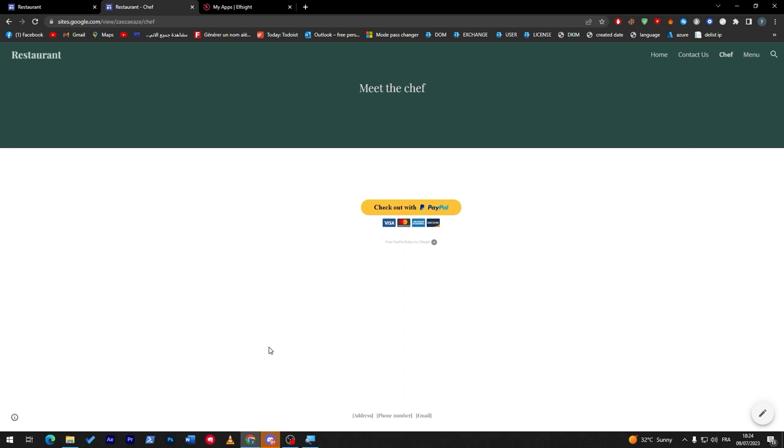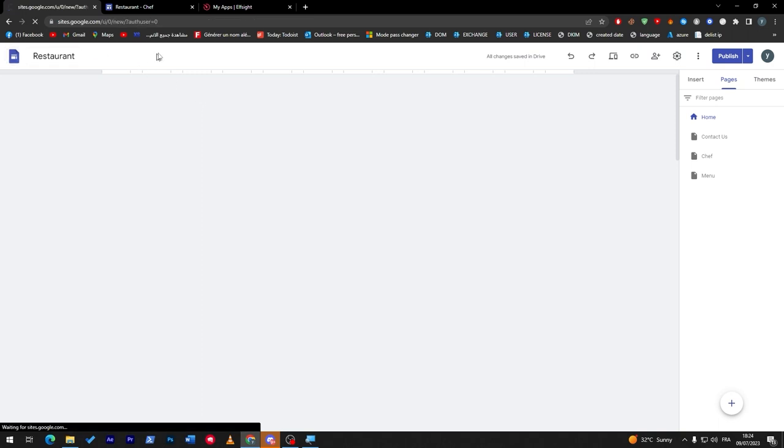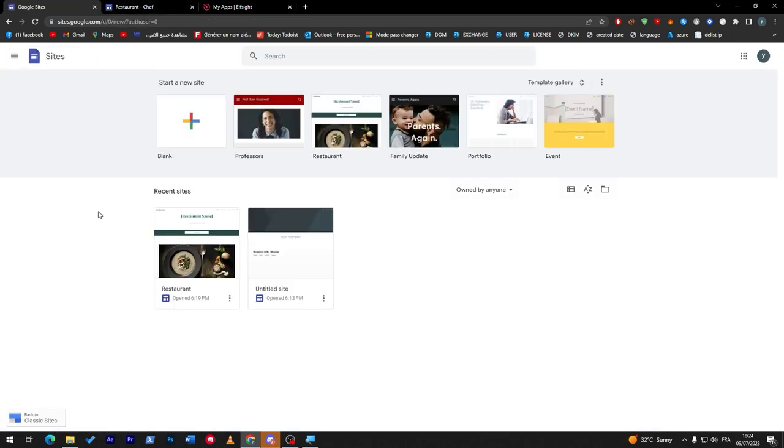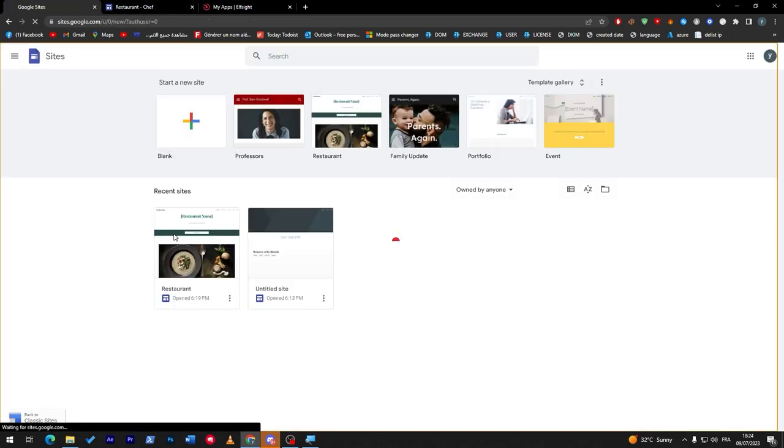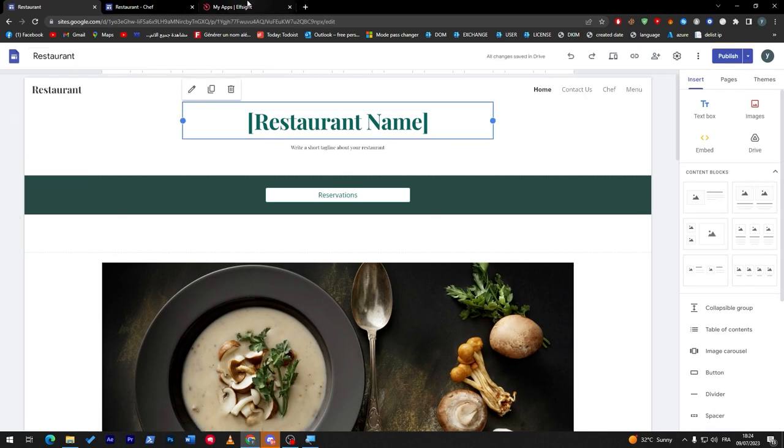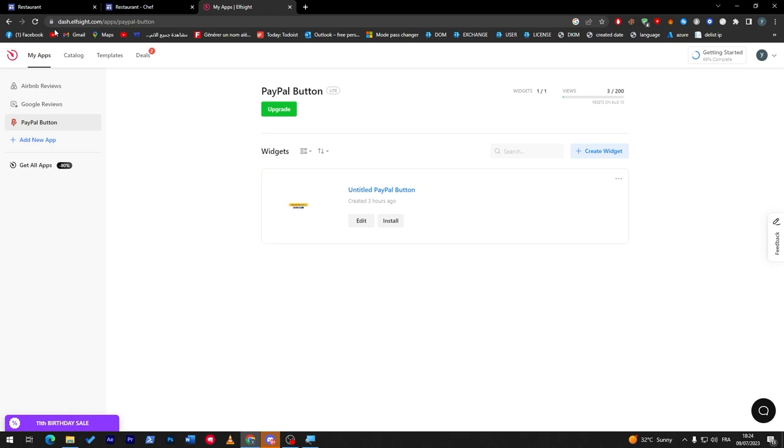So this is how you can add a simple checkout page using PayPal and Elfsight and Google Sites. So these are the three things that you will need: a PayPal account that is working, which is a business account, you will have to get a website on sites.google.com, and you have to get an account on this beautiful platform called Elfsight.